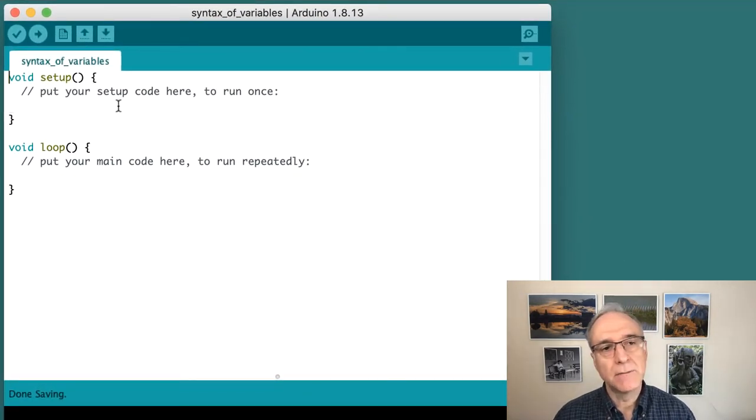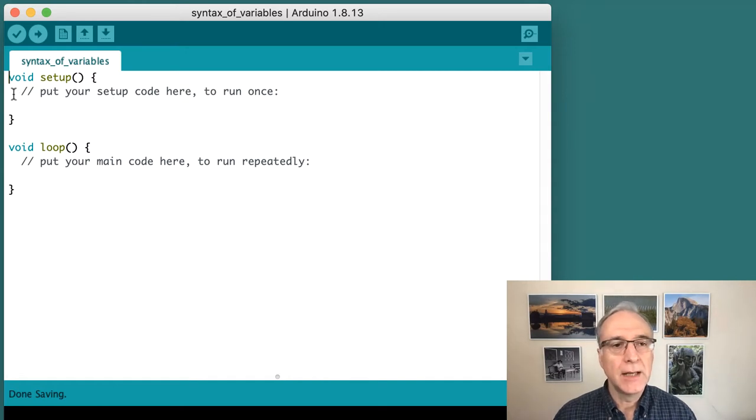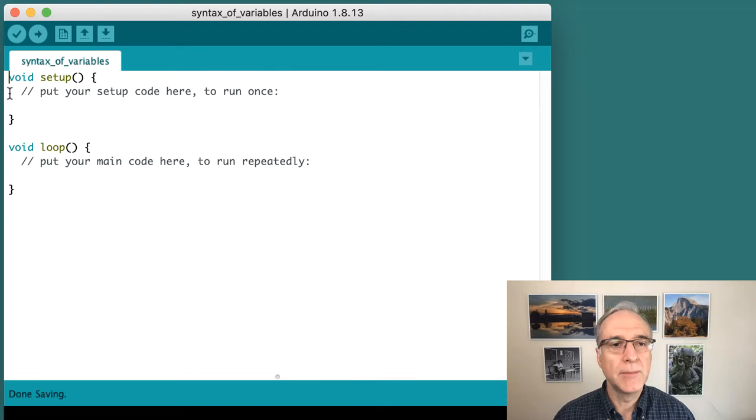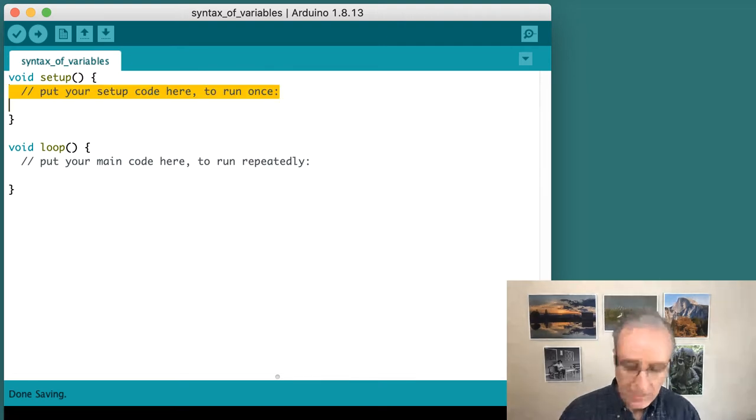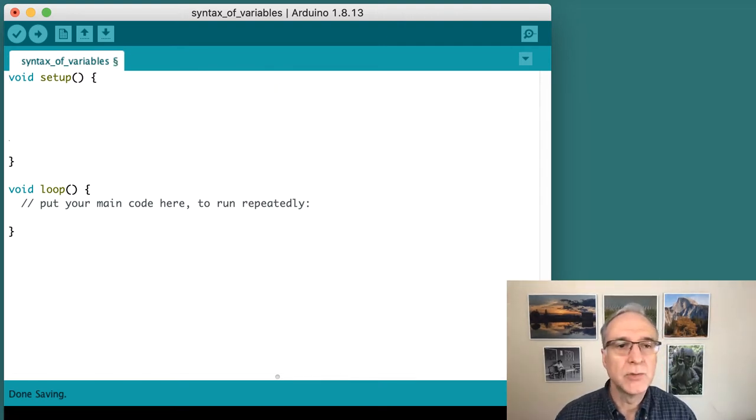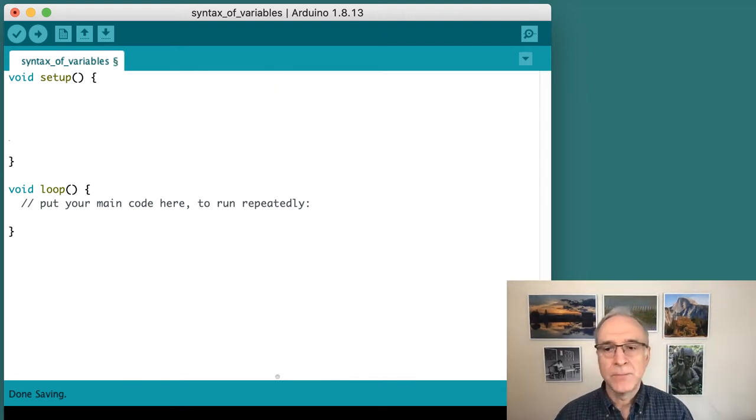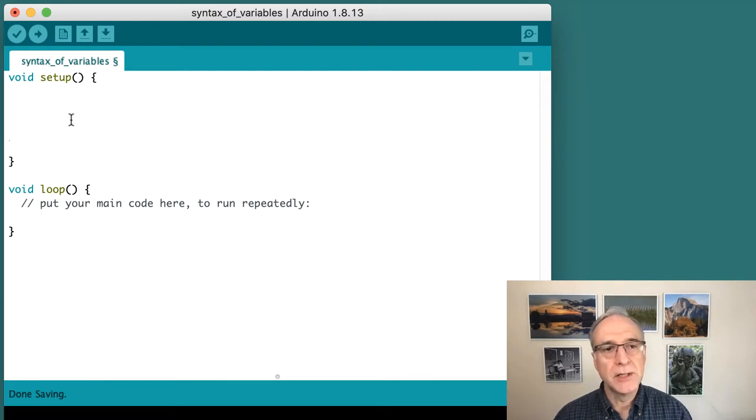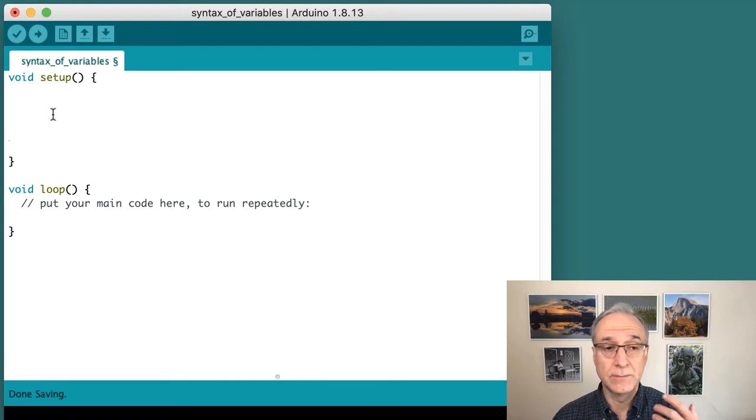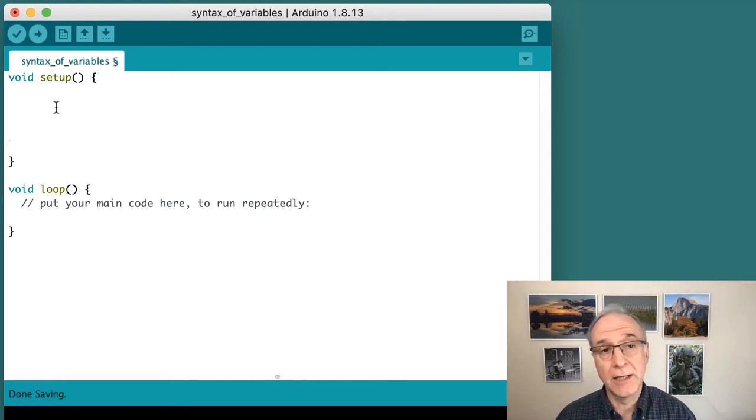Those are functions. We'll learn about those later. There's a double slash: put your setup code here to run once. I'm going to select that, hit return, and make some space. We're going to write some statements in here and then use our study of syntax to test them out.